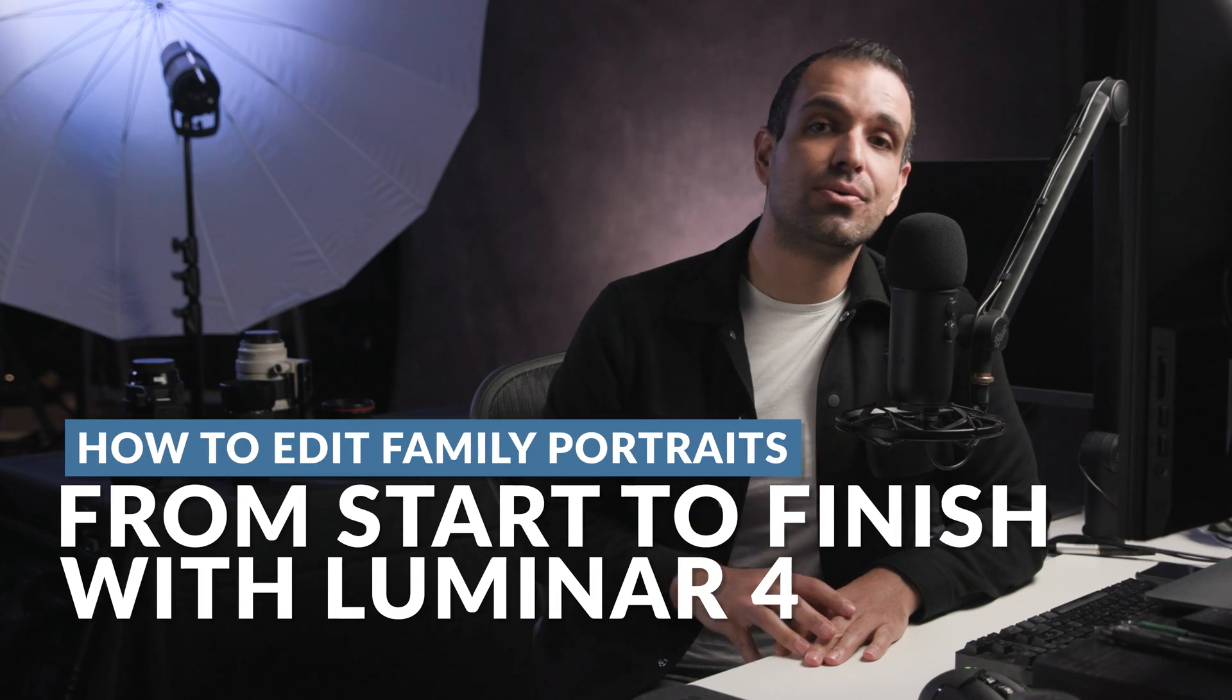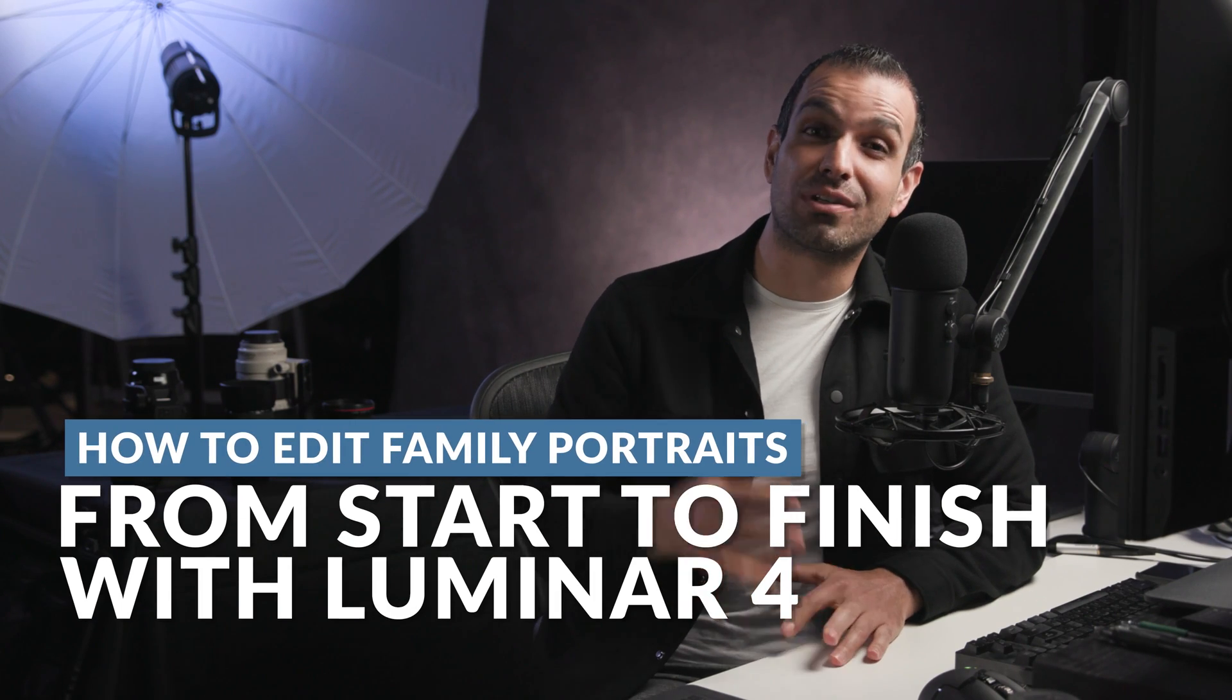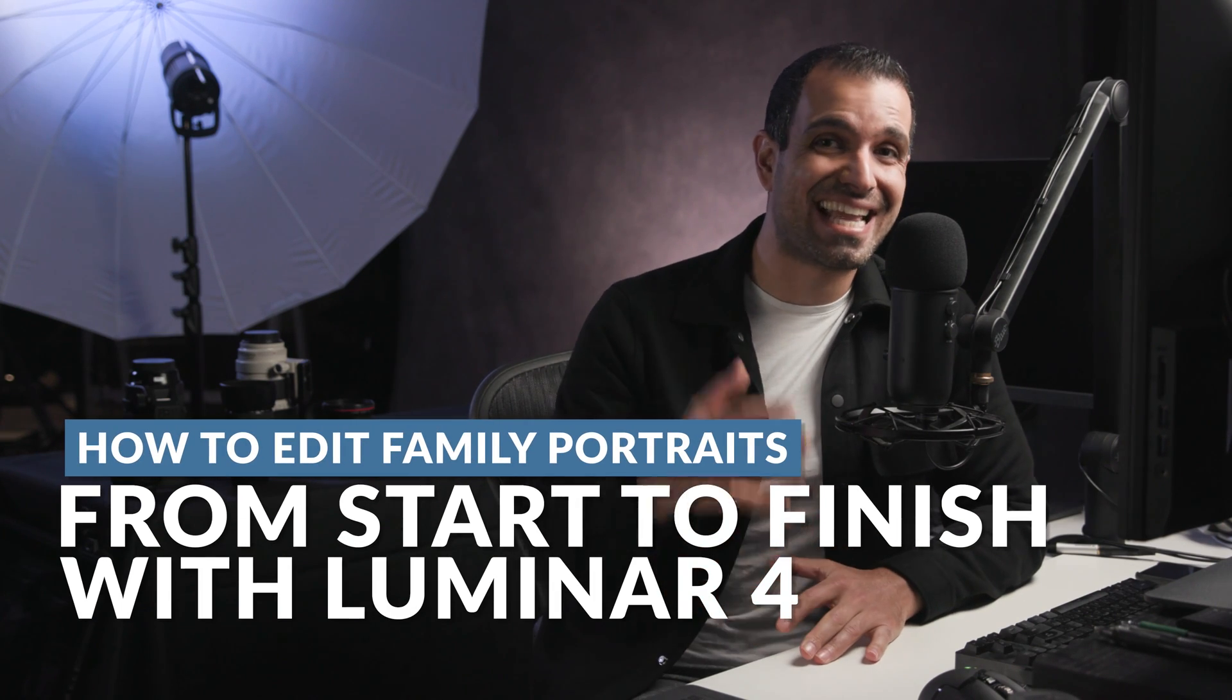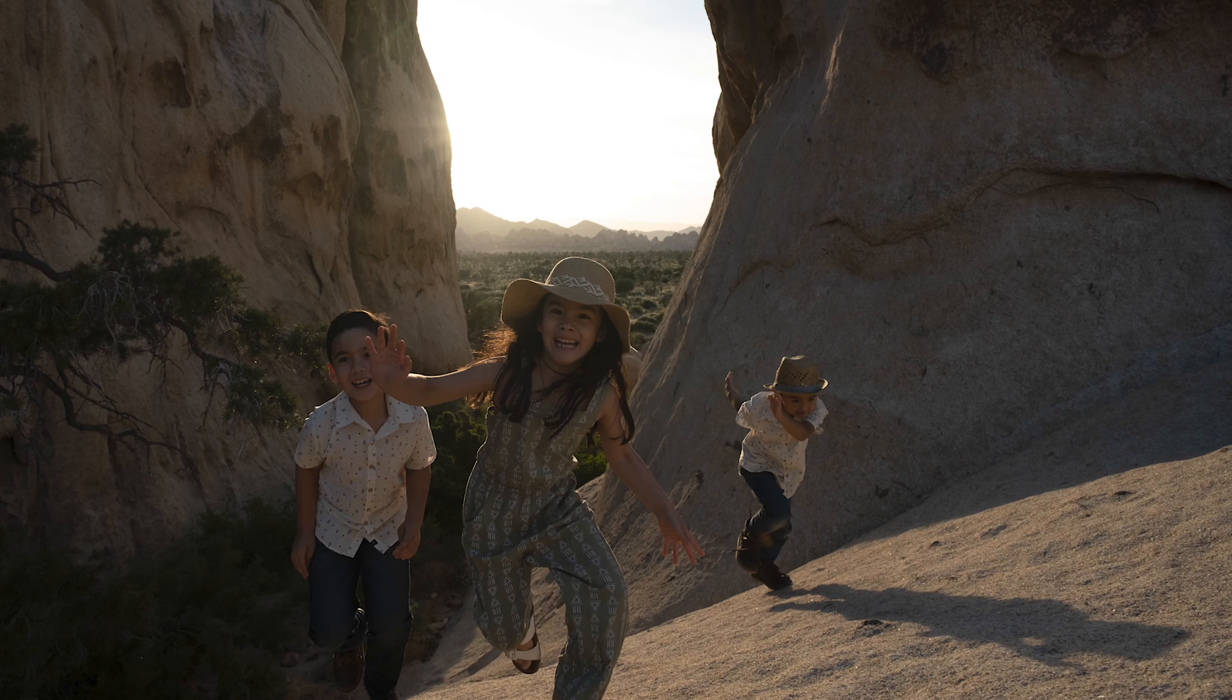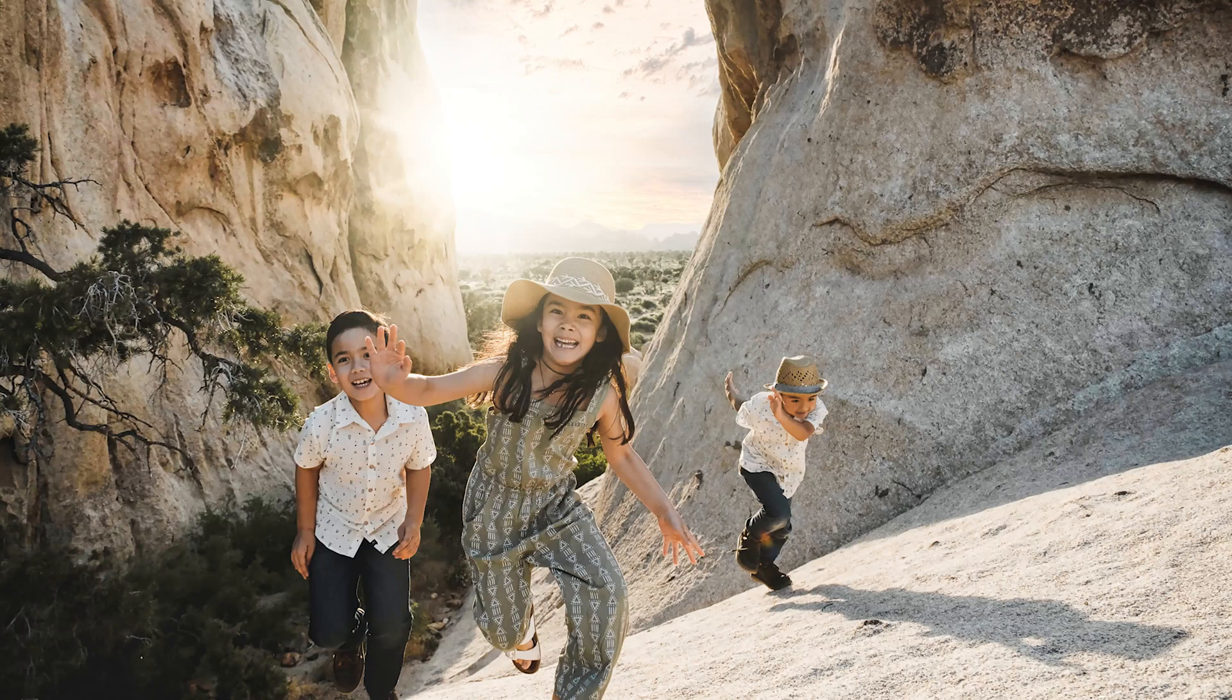In this video we're going to use Luminar 4 to raw process and enhance this image, going from this before shot to this final family portrait. What's up my friends, my name is Pi. I'm one of the founders of Lin and Jersey Photography as well as SLR Lounge. Now we're teaming up with Skylum to bring you a new set of Luminar tutorials.